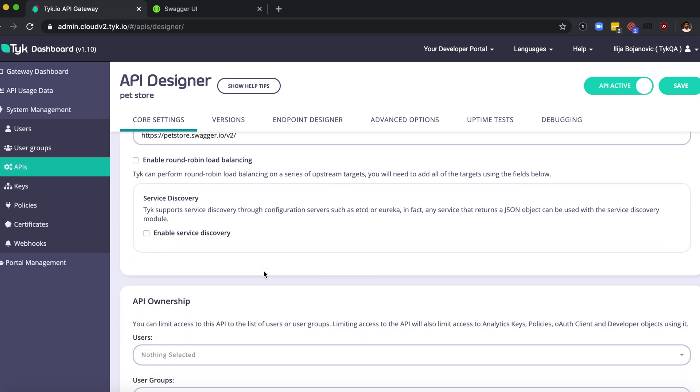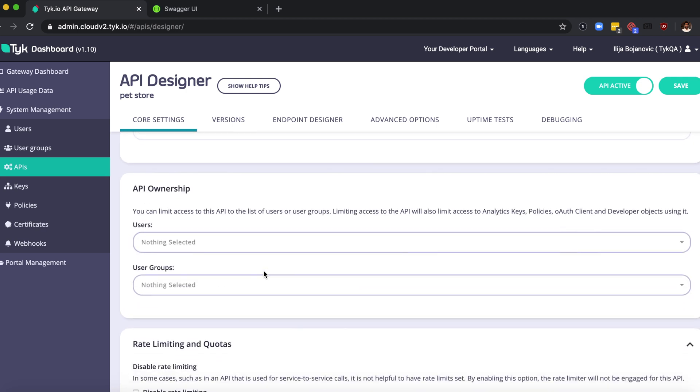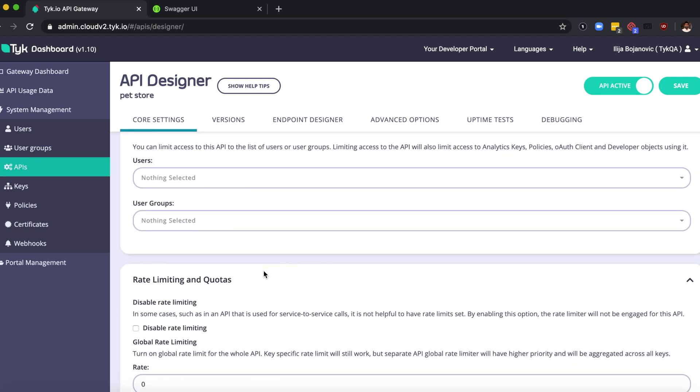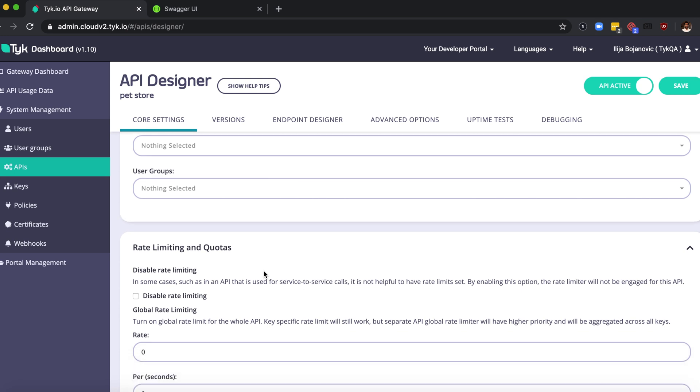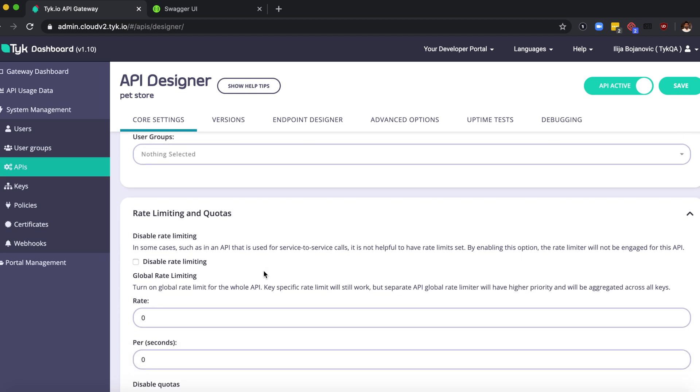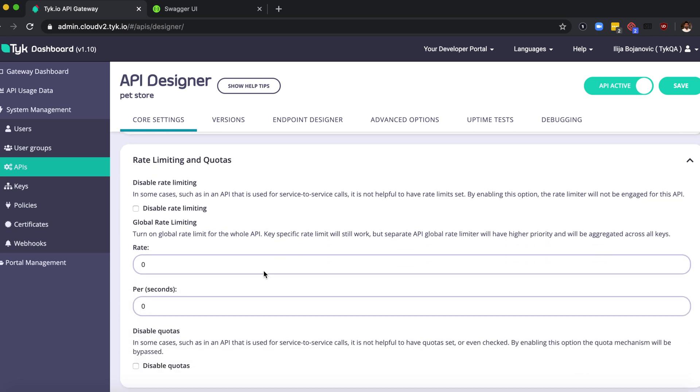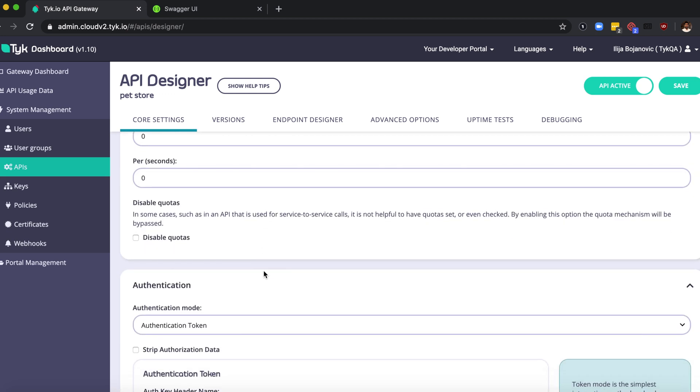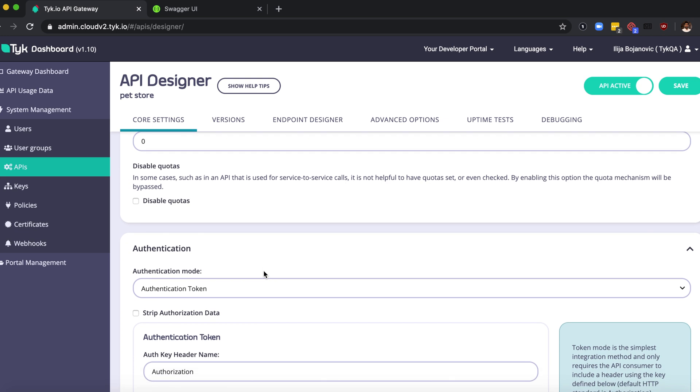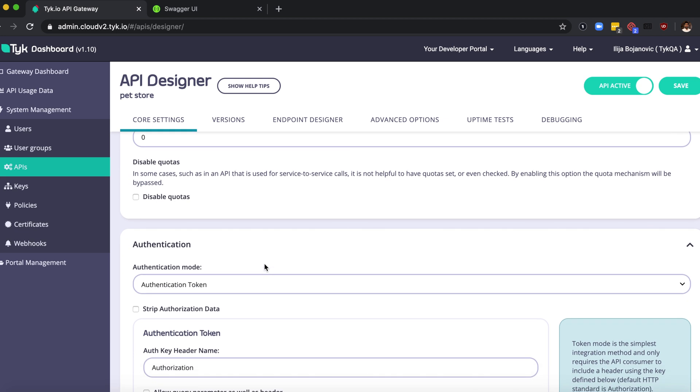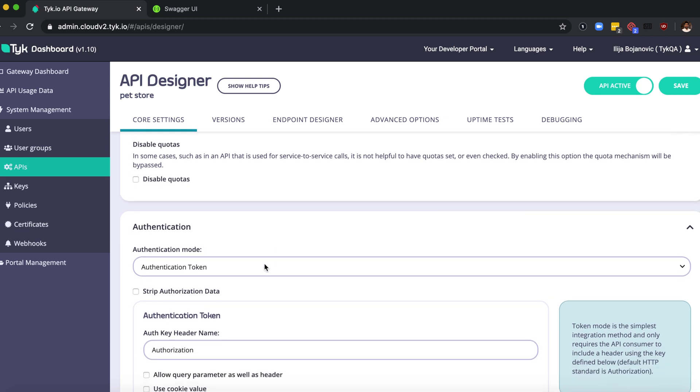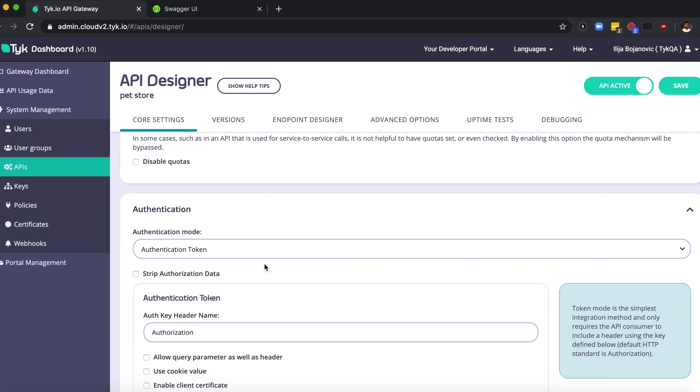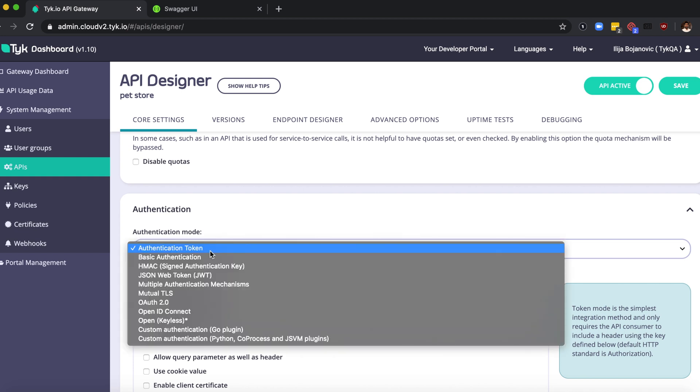As you can see, we have a lot of functionality built into the dashboard like rate limiting and authentication. This is basically a security mechanism to use with your API. If you want to provide security you can set it to auth token, but there are a bunch of other options as well. For this demo I'm just going to set it to open or keyless.